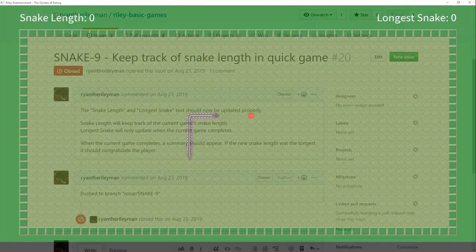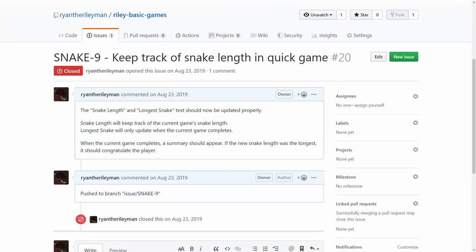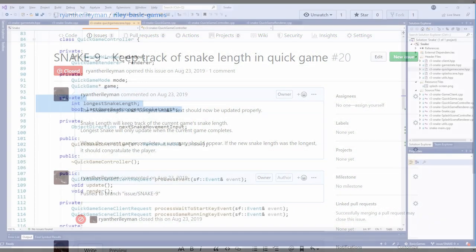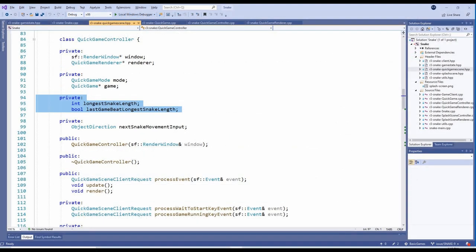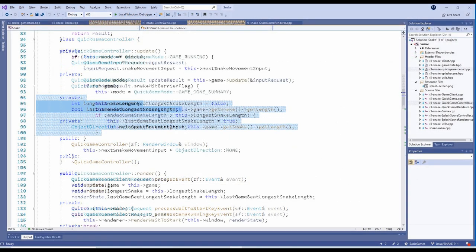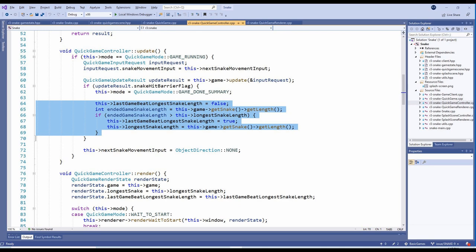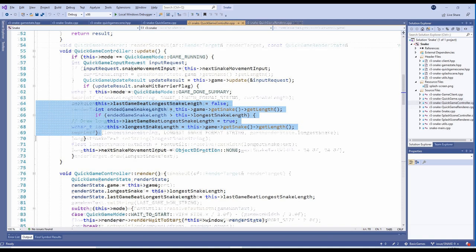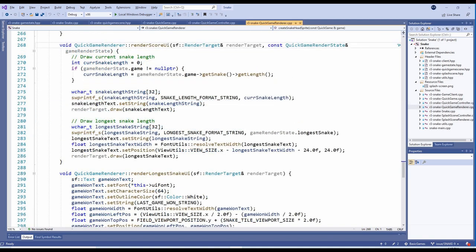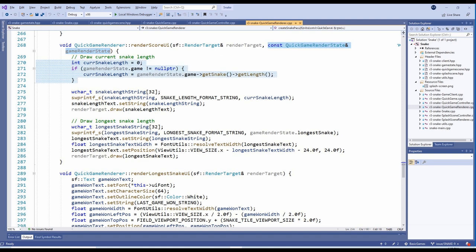With the snake now growing properly, the next task was to update the snake length and longest snake when the player eats apples. To achieve this, we've added two new internal variables on the QuickGameController class. When we've detected that the snake hit a barrier in the Update method, we check if the player achieved the longest snake. If they did, we set the LongestSnakeLength and LastGameBeatLongestSnakeLength variables. In the QuickGameRenderer, the RenderScore UI method has been updated to accept a RenderState parameter where it can access the snake's current length and the longest snake.